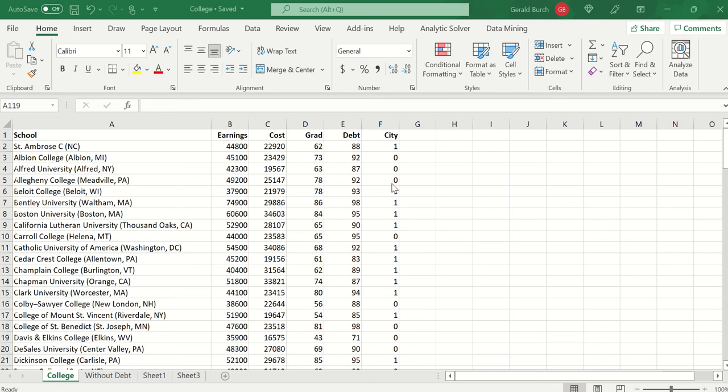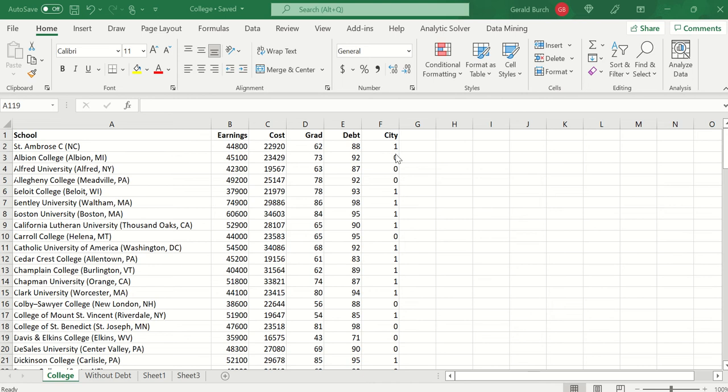This is just a dummy variable for city or not a city. If you go down through and look at it, you would say that Boston University is in Boston, it's a fairly large city. However, if you look at the Carroll College in Helena, Montana, that's not really that big of a place.